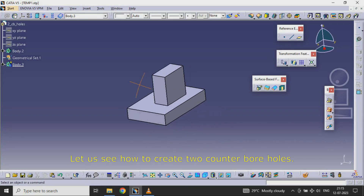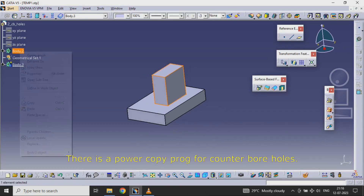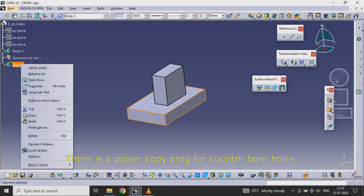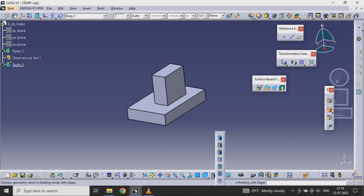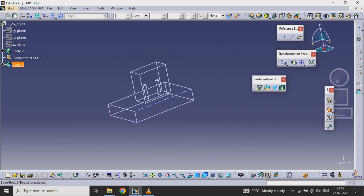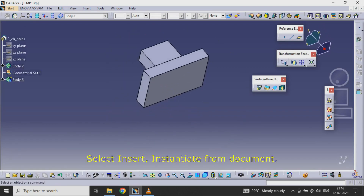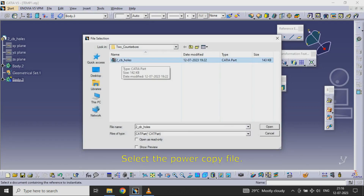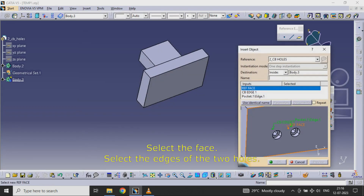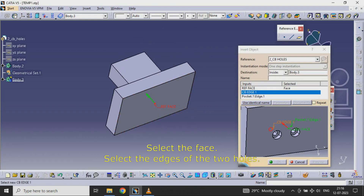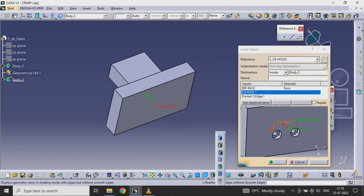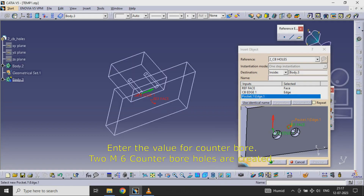Let us see how to create two counter bore holes. There is a power copy program for counter bore holes. Select Insert > Instantiate from Document, select the power copy file, select the face, and select the edges of the two holes. Enter the value for counter bore. Two M6 counter bore holes are created.